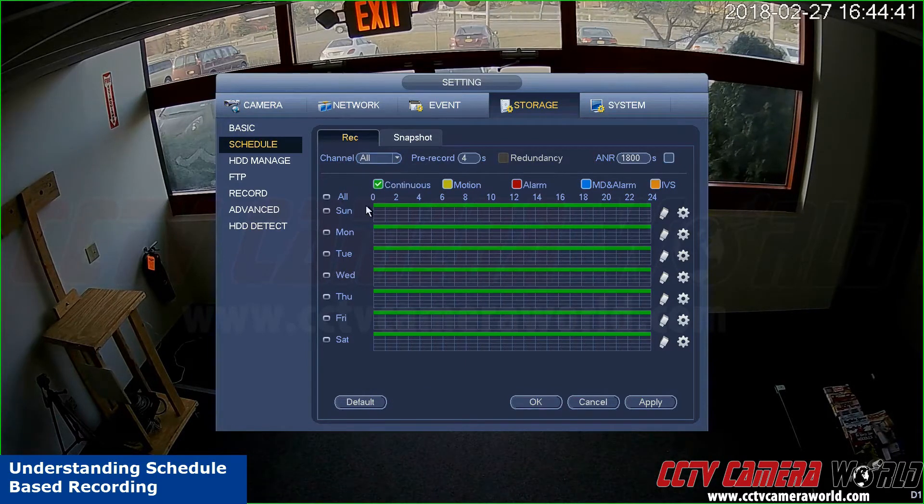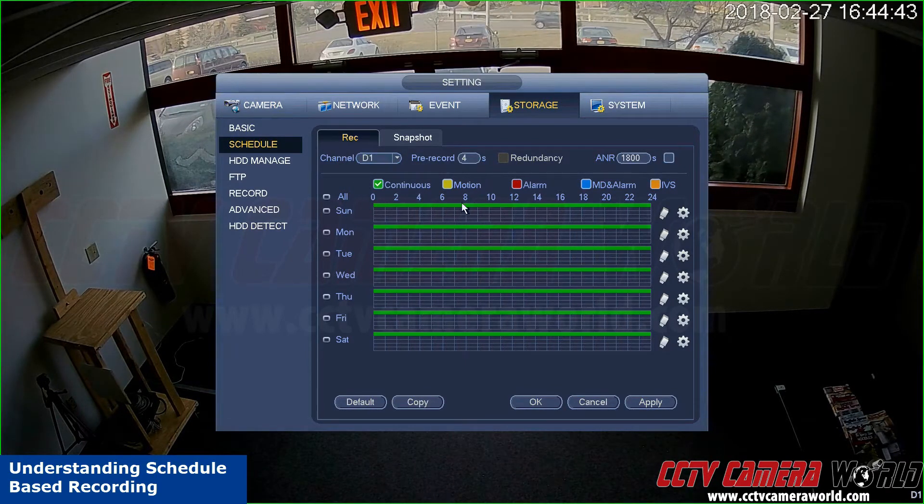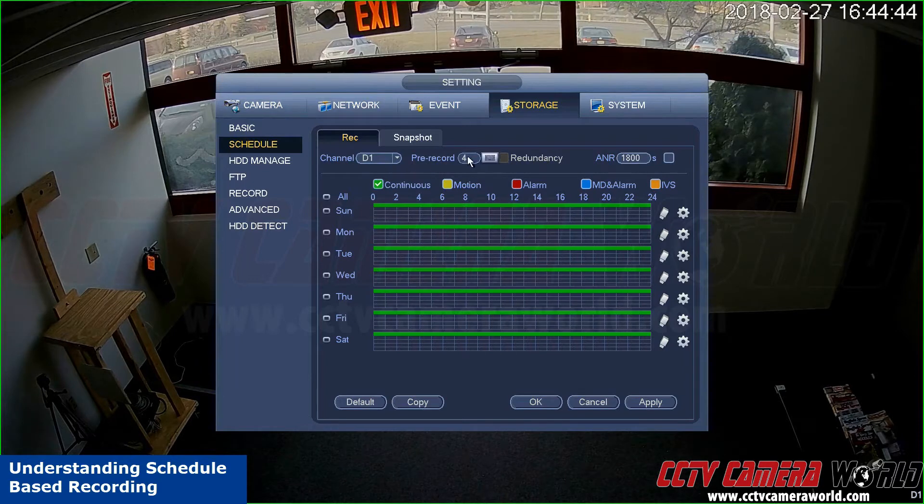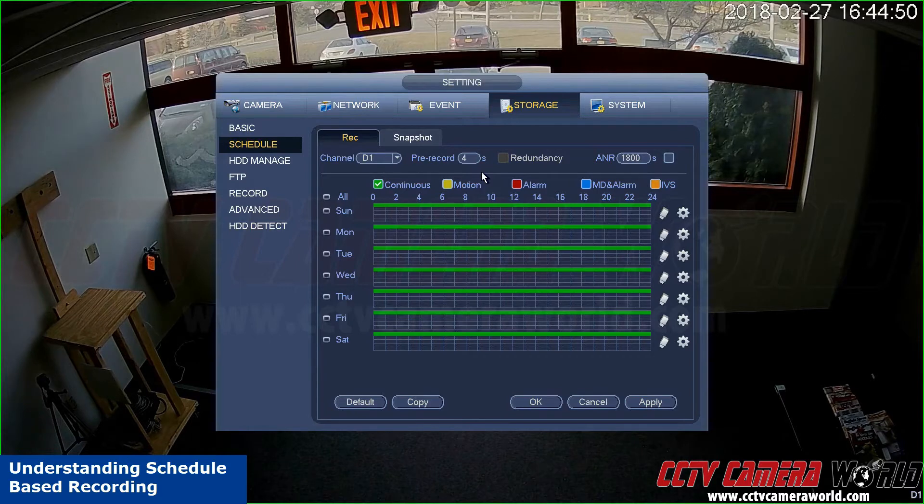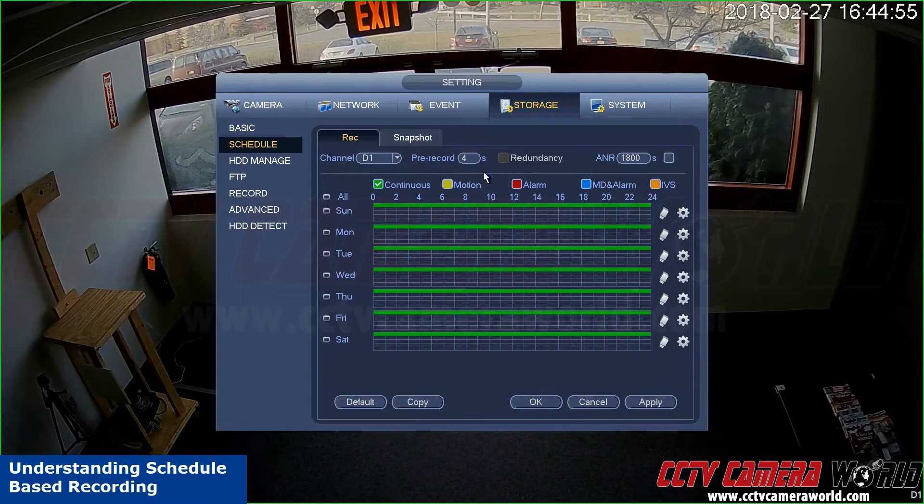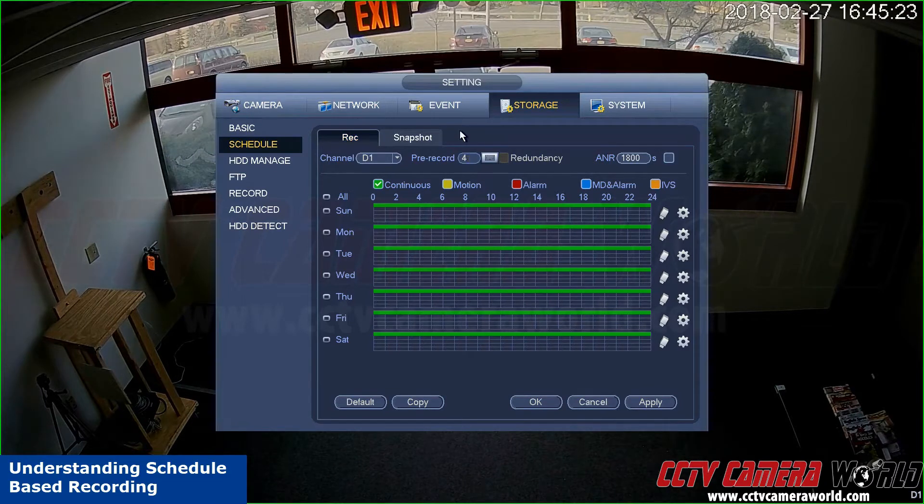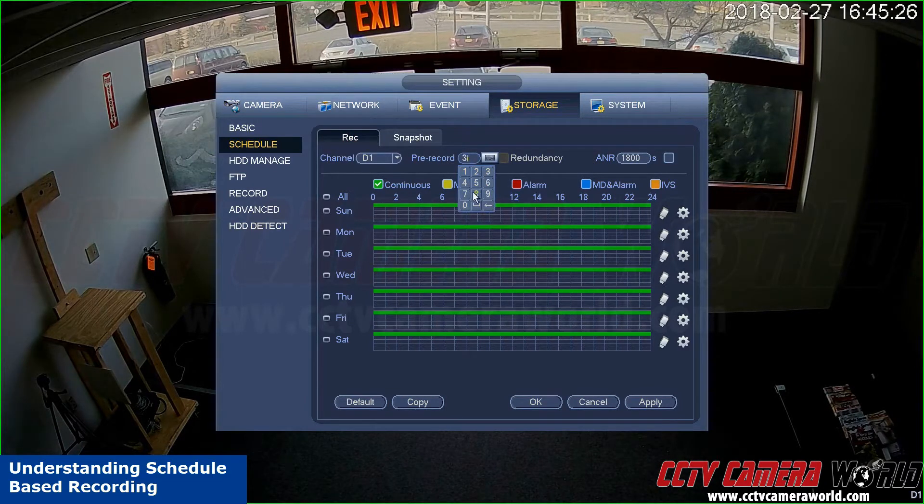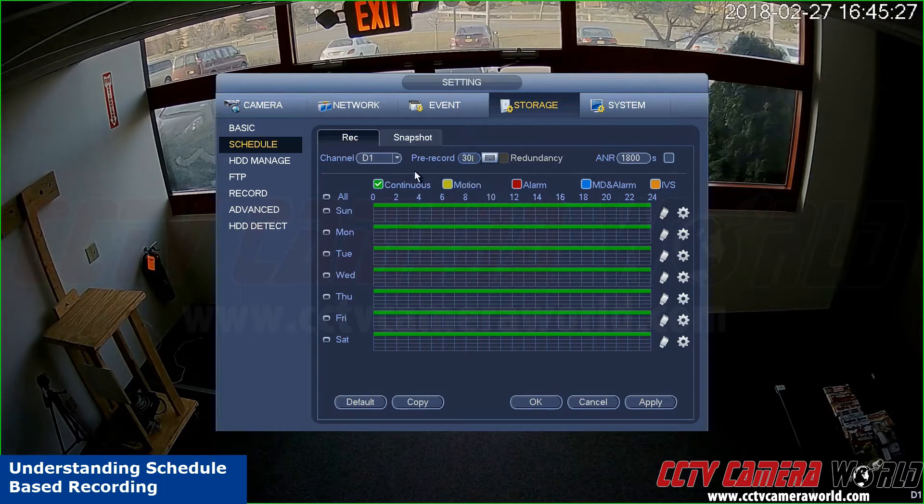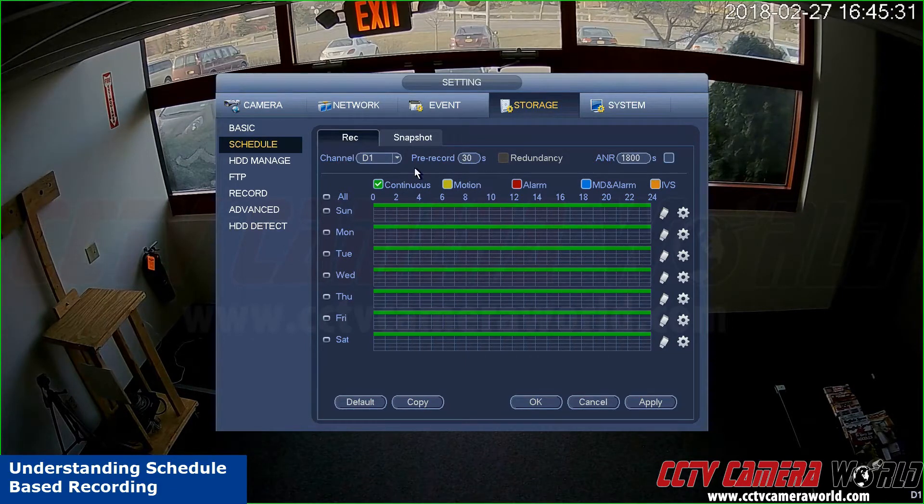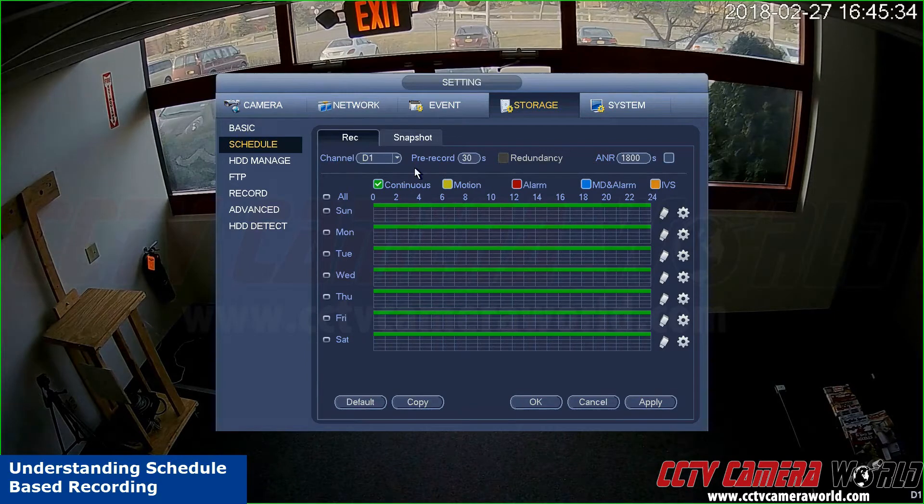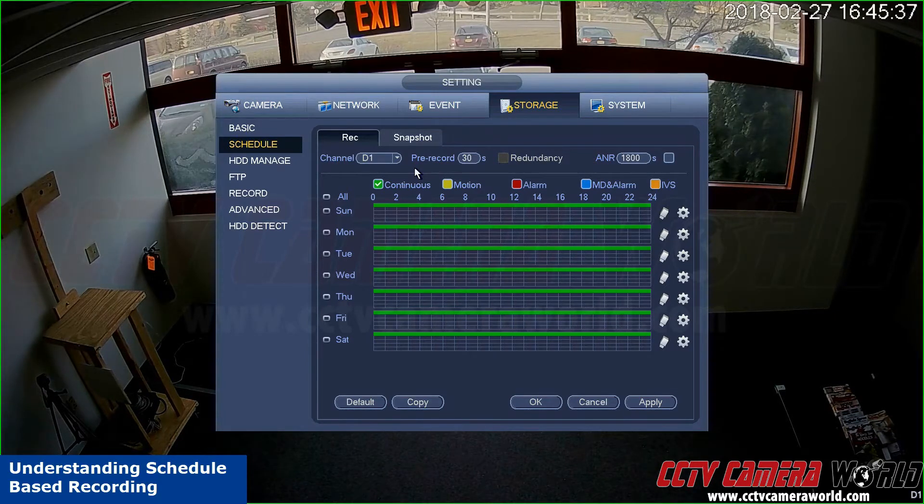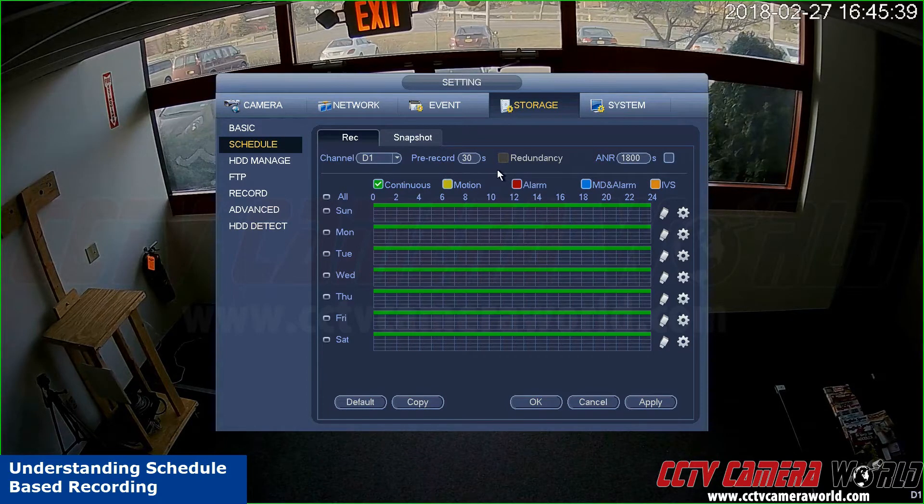Pre-record is the time frame in seconds that you would like to append or prepend to your video in case a motion event is detected. You can set the pre-record to a maximum of 30 seconds. So 30 seconds will be prepended to the video. If a motion event occurs at 12:00 hours, 30 seconds of prior video will be prepended when it's saved to the hard drive inside the DVR.